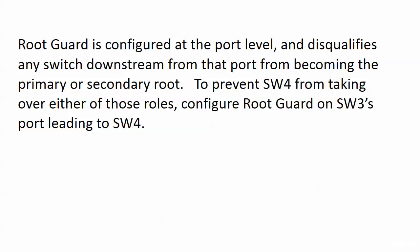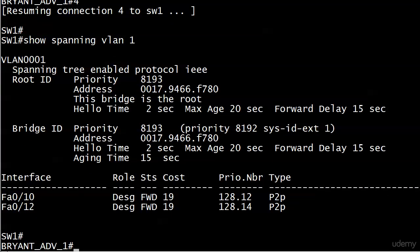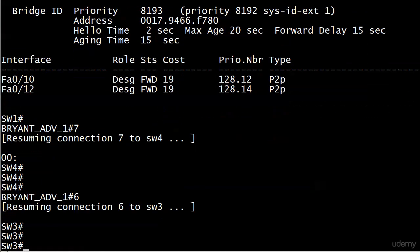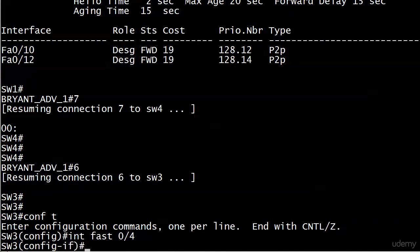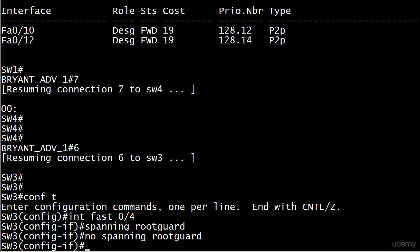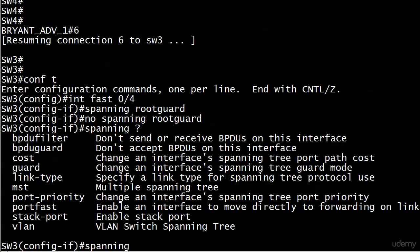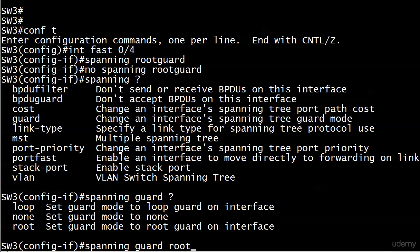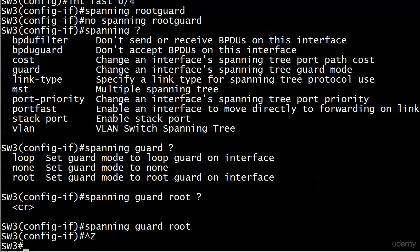No switch downstream from a root-guard-enabled port can become the primary or secondary root. To prevent Switch 4 from taking over either role, we need root guard configured on Switch 3's port that leads to Switch 4, which is interface 0/4. The command is a little odd — you might look for 'spanning root guard' but that's not it. The actual command is 'spanning-tree guard root' on that interface.